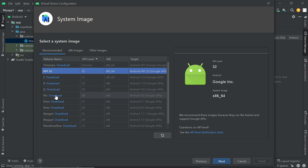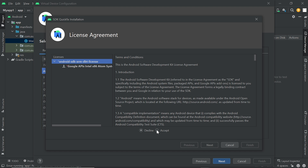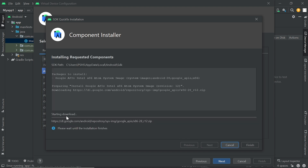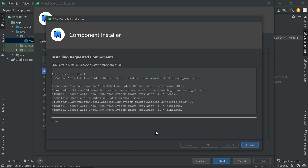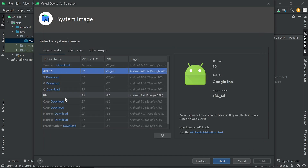Now we accept the license and click on Next. The Android API is downloading for my application. First it downloads and then is automatically installed for our application. It takes time — wait for it. Now you can see the installation of the Android API is completed. Now we click on Finish. Now we select our project's recommended API.